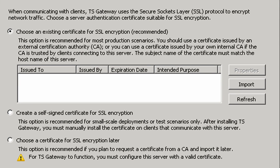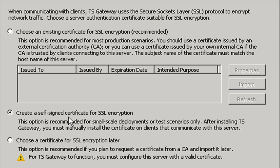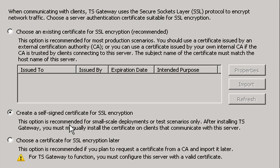On this screen, it's asking about installing a certificate for SSL encryption. I could choose an existing certificate if we had one, like from VeriSign, but this is required if you're going to use the terminal services gateway. This option is recommended for small scale deployments or test scenarios only. After installing TS gateway, you must manually install the certificate on clients that communicate with the server because with a self-signed certificate, the clients aren't going to already trust the signer. We could do this later, but for TS Gateway to function, you have to have a valid certificate. So we'll create a self-signed certificate for SSL and click Next.